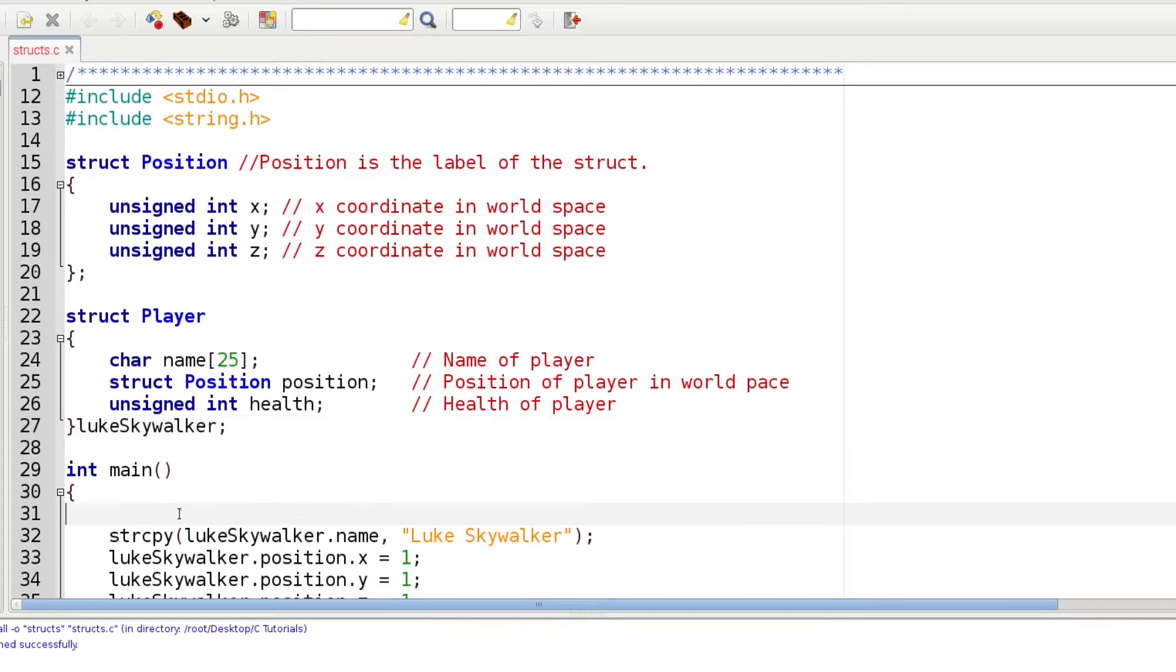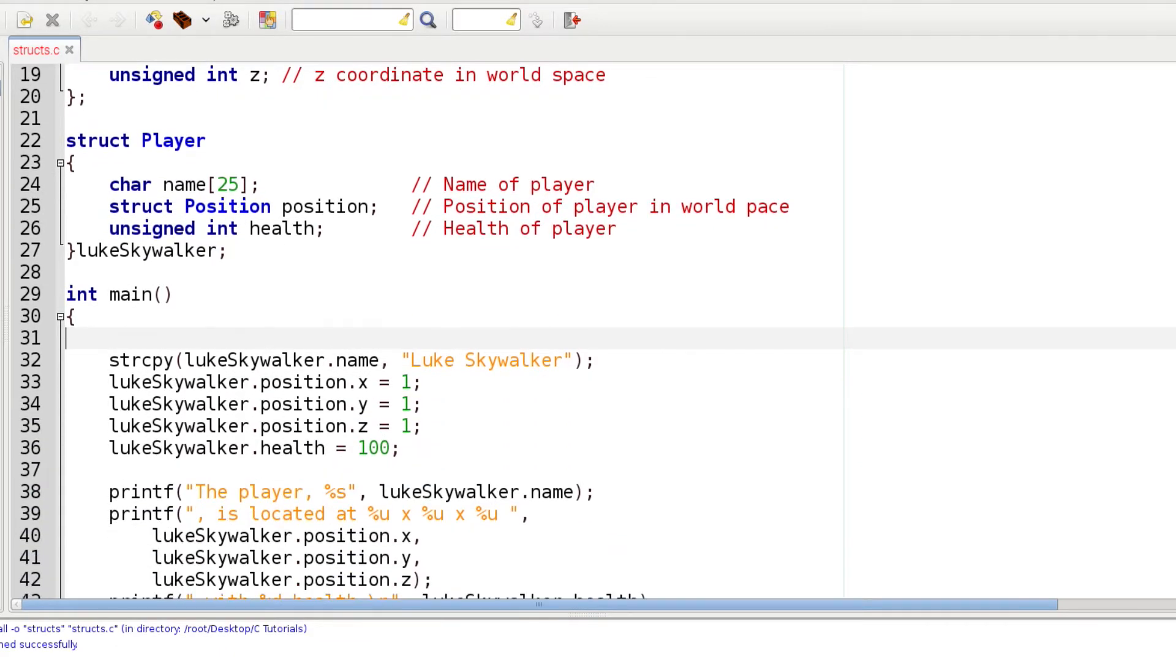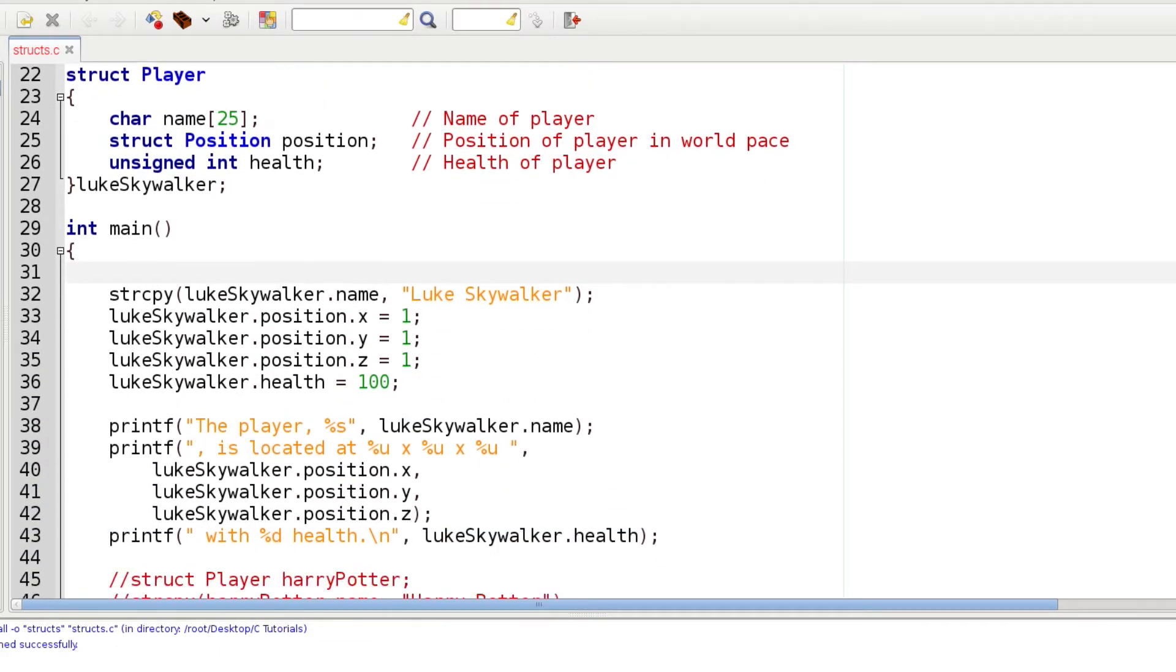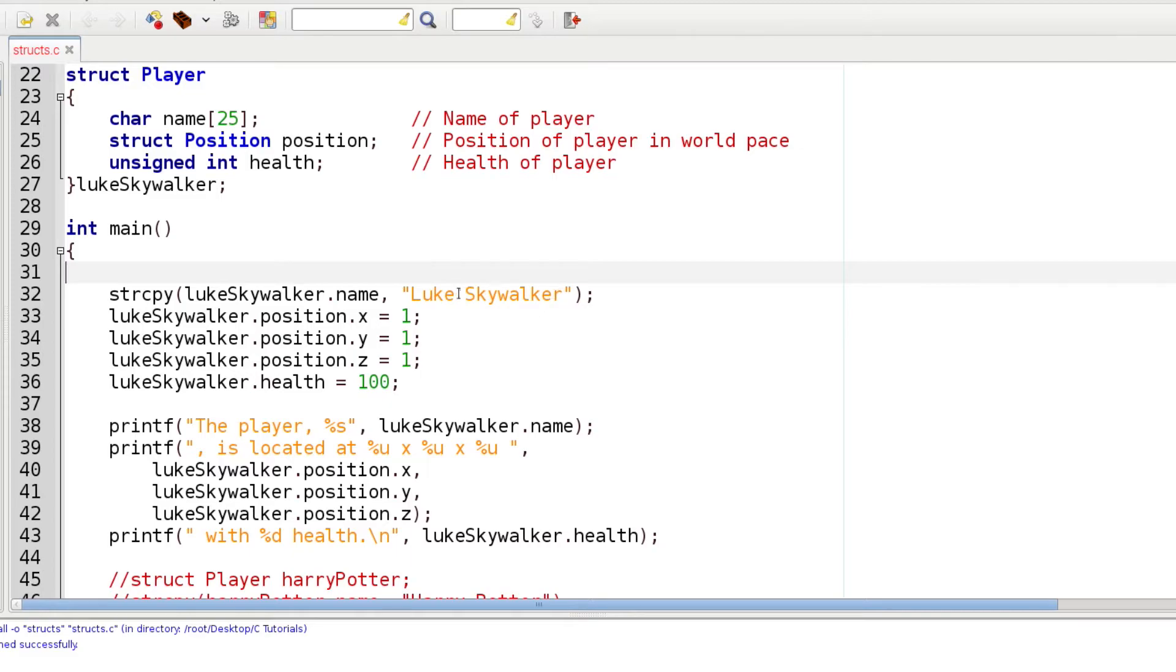Down here in the main we are going to assign values to each one of these variables in Player for Luke Skywalker. Let me scroll down so you can see what I'm doing. I'm using a string copy function from the string library, and we're going to use dot notation to access name. Luke Skywalker is the label of the player struct. We use this dot to access the name variable and assign this string to it.